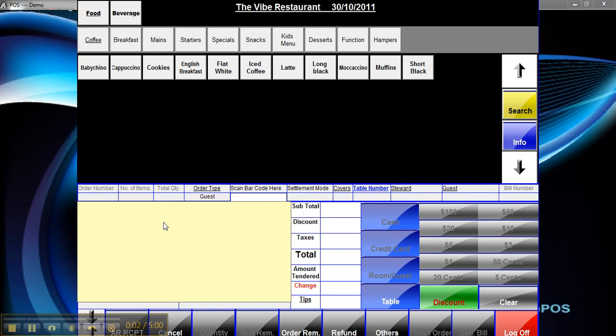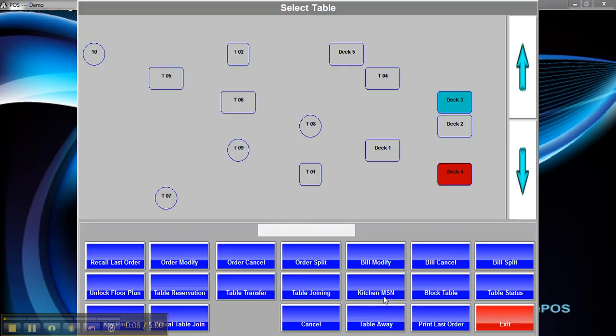How to do Day End in RMS ePos. The first thing we need to do is check if you're running tables, check that the tables are cleared off.